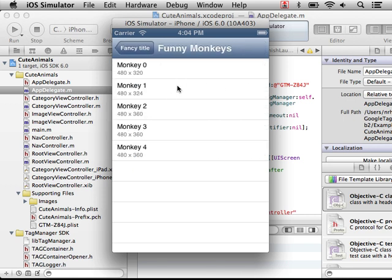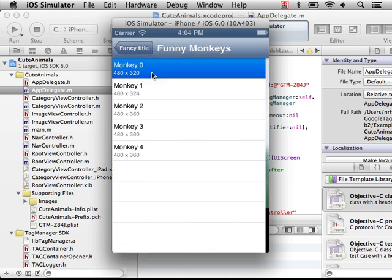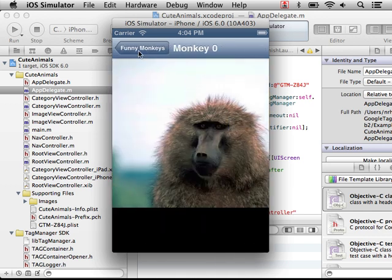So now we look at the monkeys. Not really that funny. That one is slightly more funny.